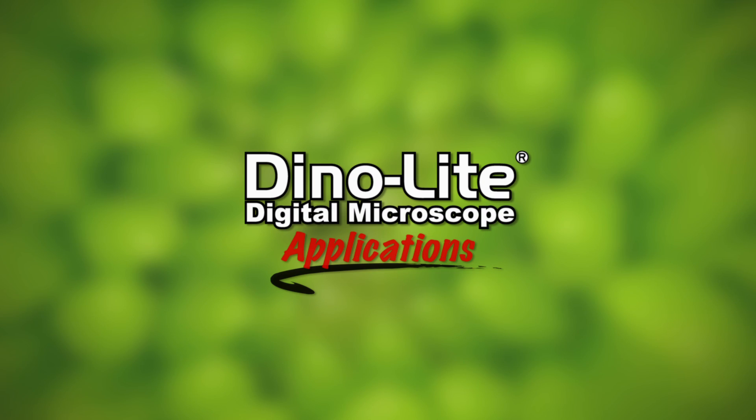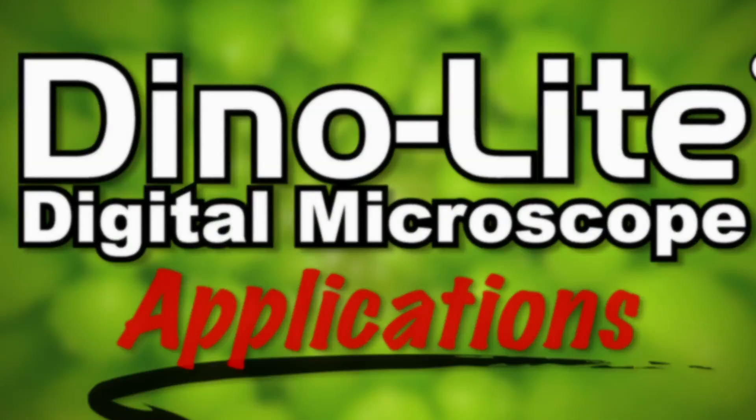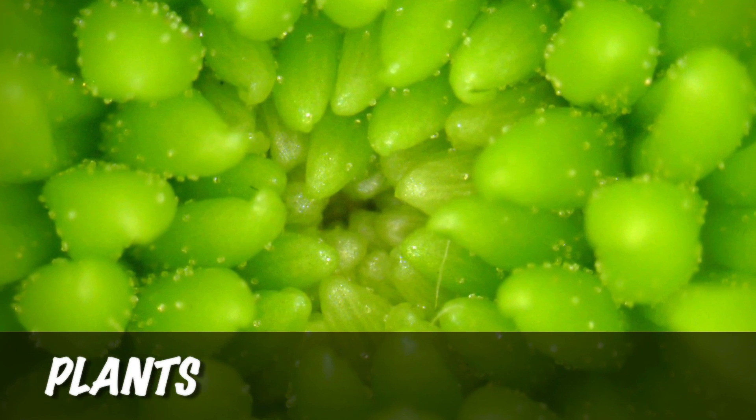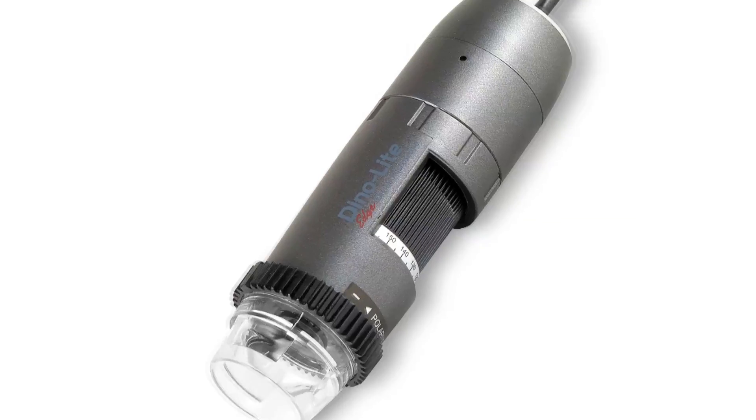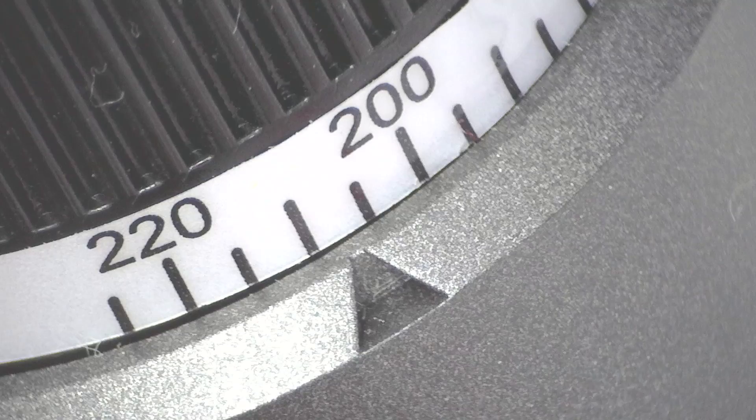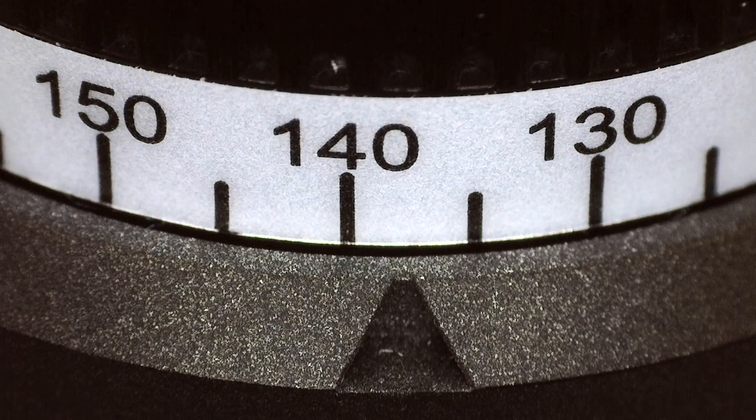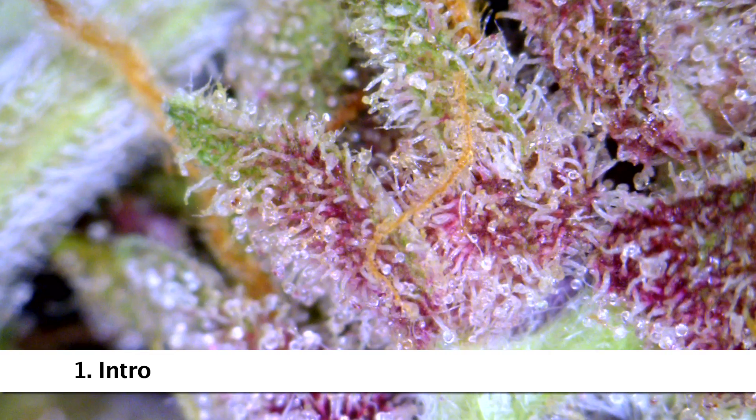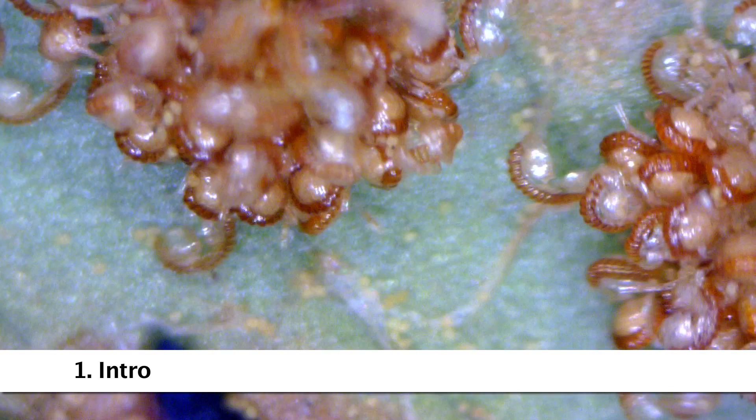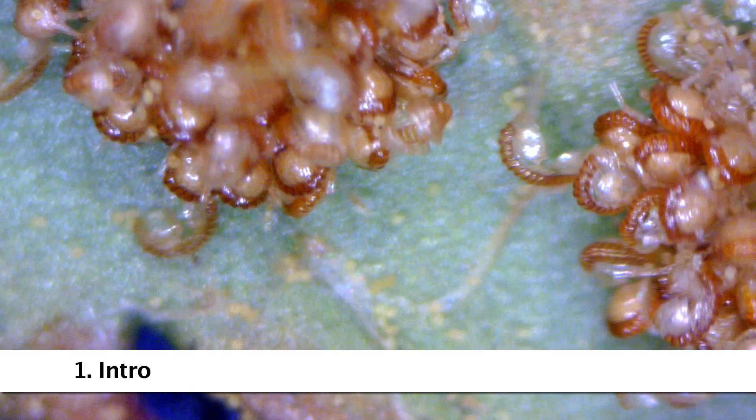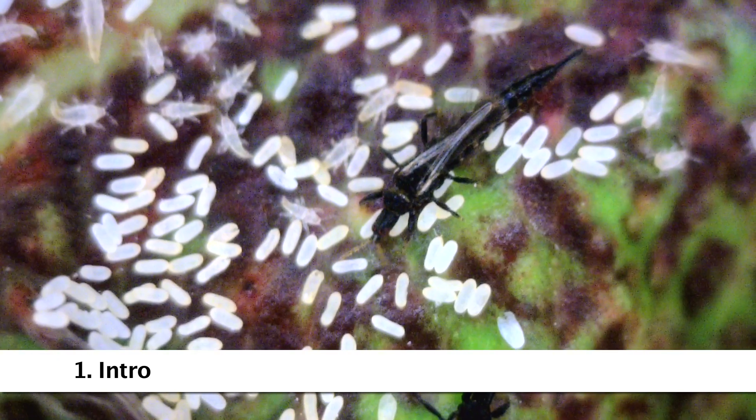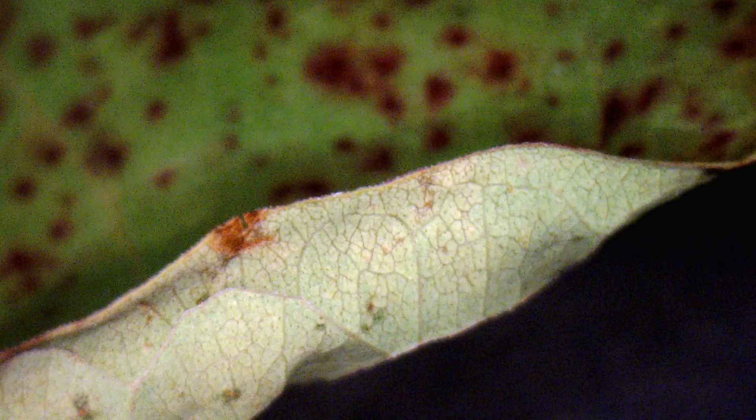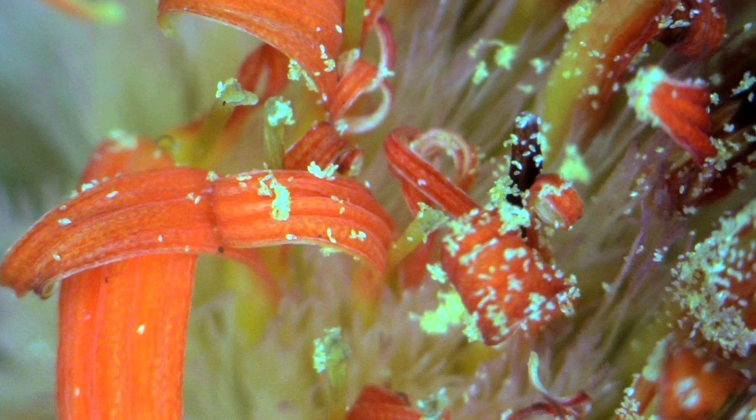This is a Dynolite Digital Microscope video focusing on plants and related applications. In this video, we'll introduce the Dynolite, its features and results, show how it's used, and some of the available options including Dynolite models and accessories.